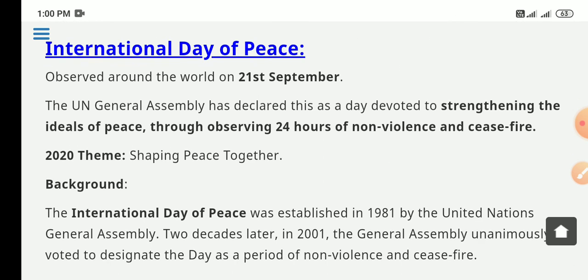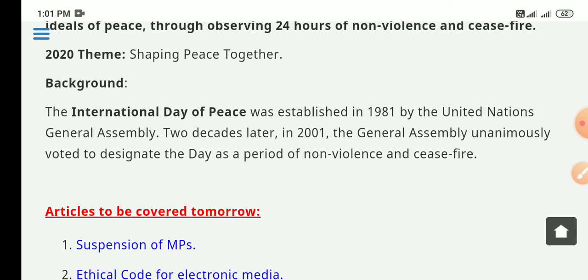The International Day of Peace is observed on 21st September. Its main aim is to strengthen the ideals of peace by observing 24 hours of non-violence and a ceasefire. The United Nations General Assembly declared the theme for this year as 'Shaping Peace Together.' The International Day of Peace was established by the UN General Assembly in 1981, and two decades later in 2001, the assembly unanimously voted to designate the date as a period of non-violence and ceasefire.